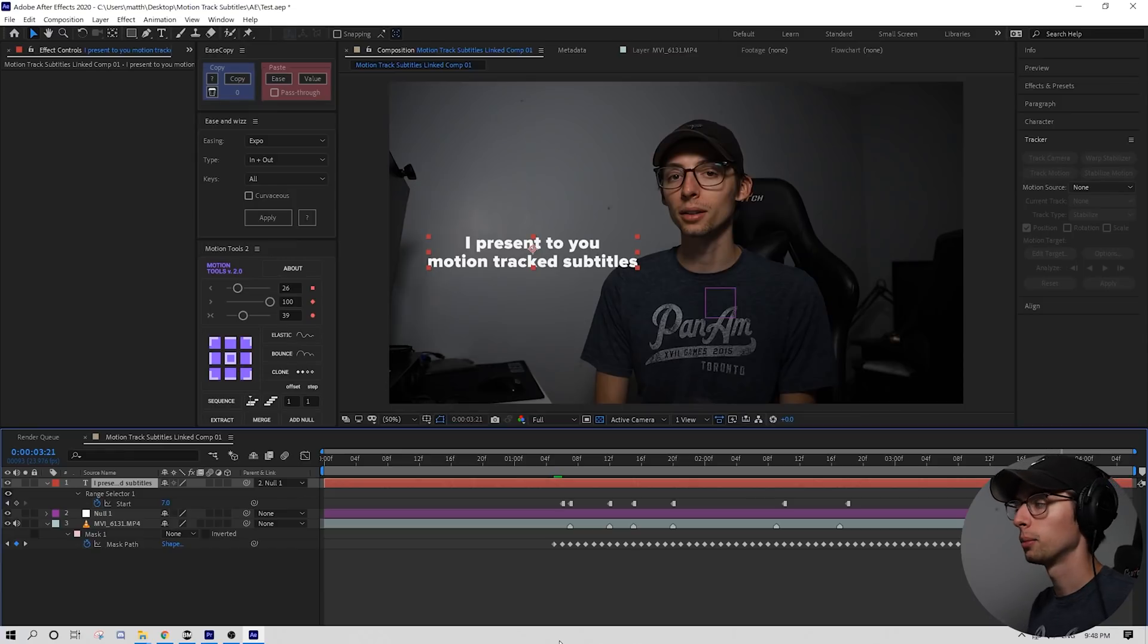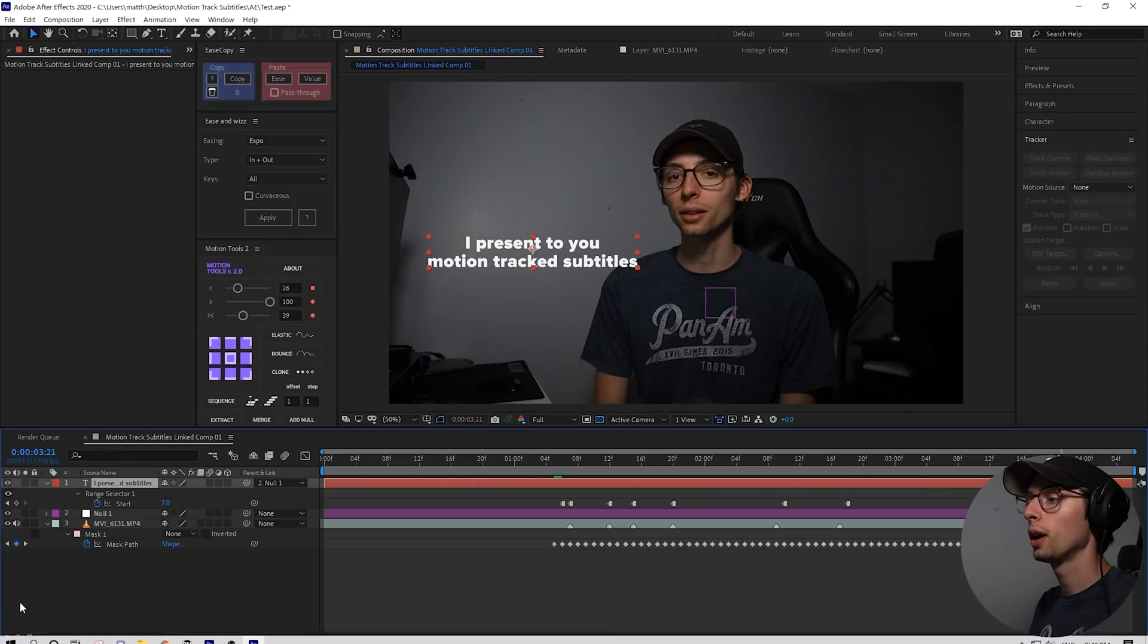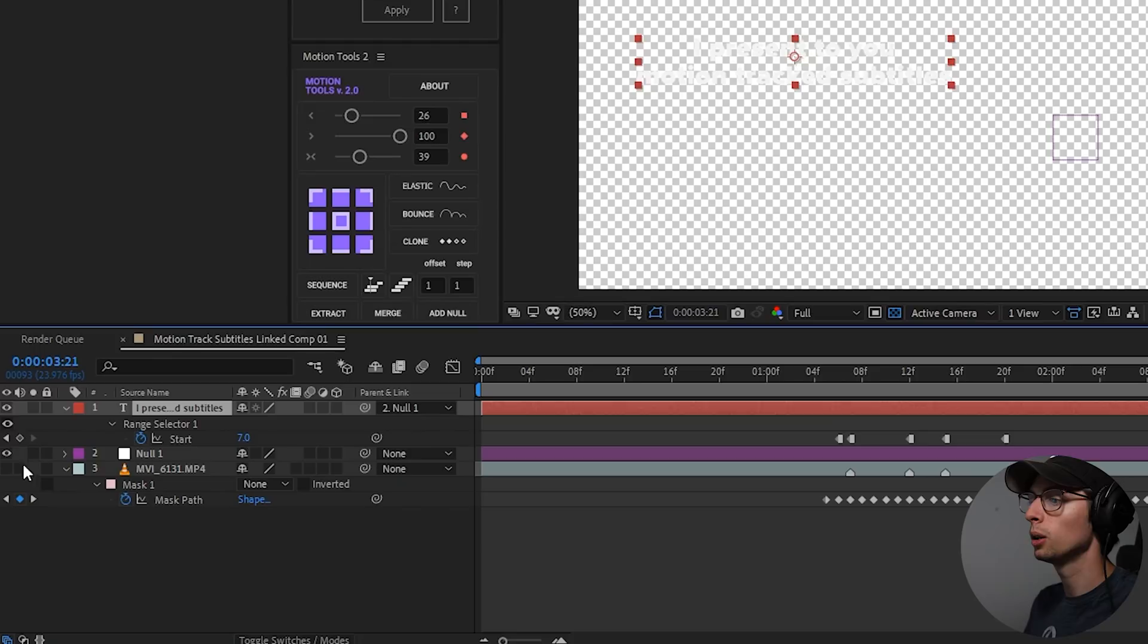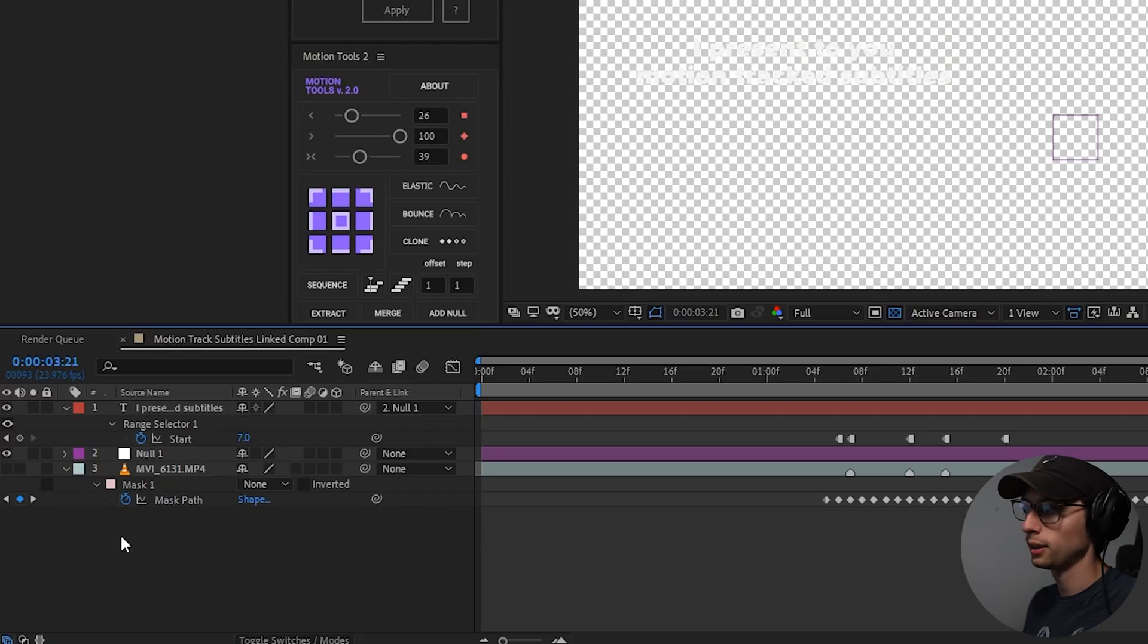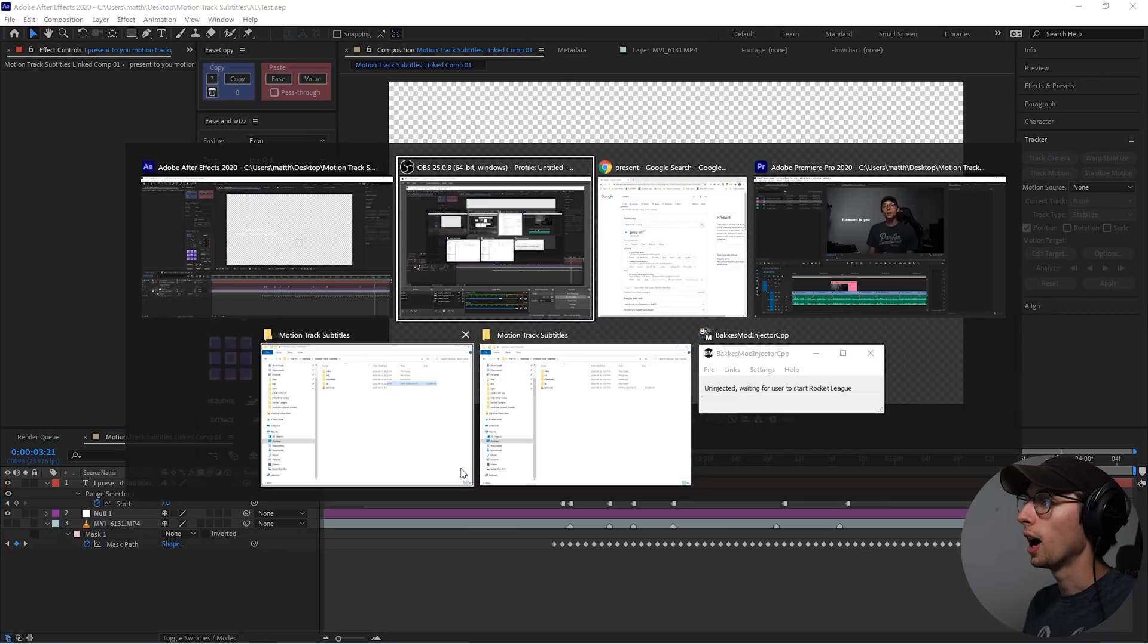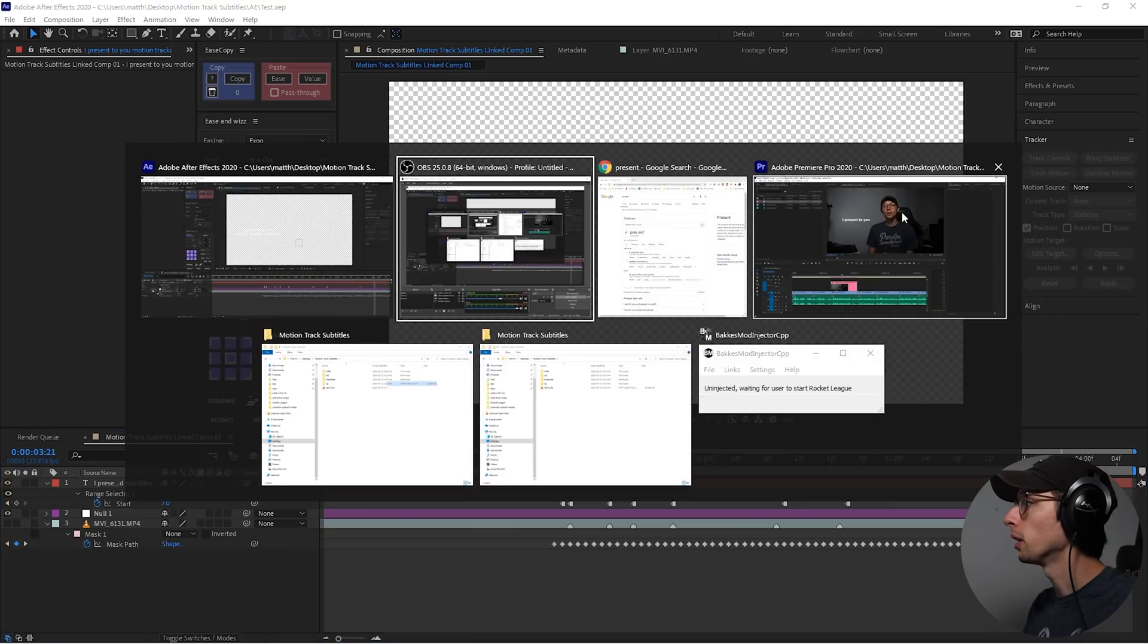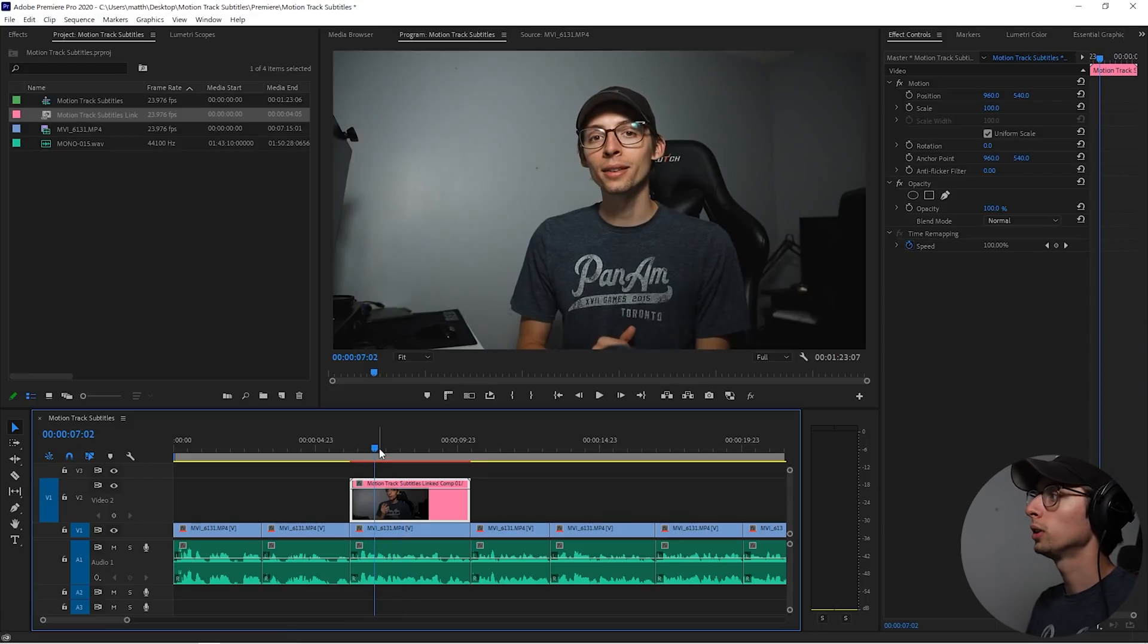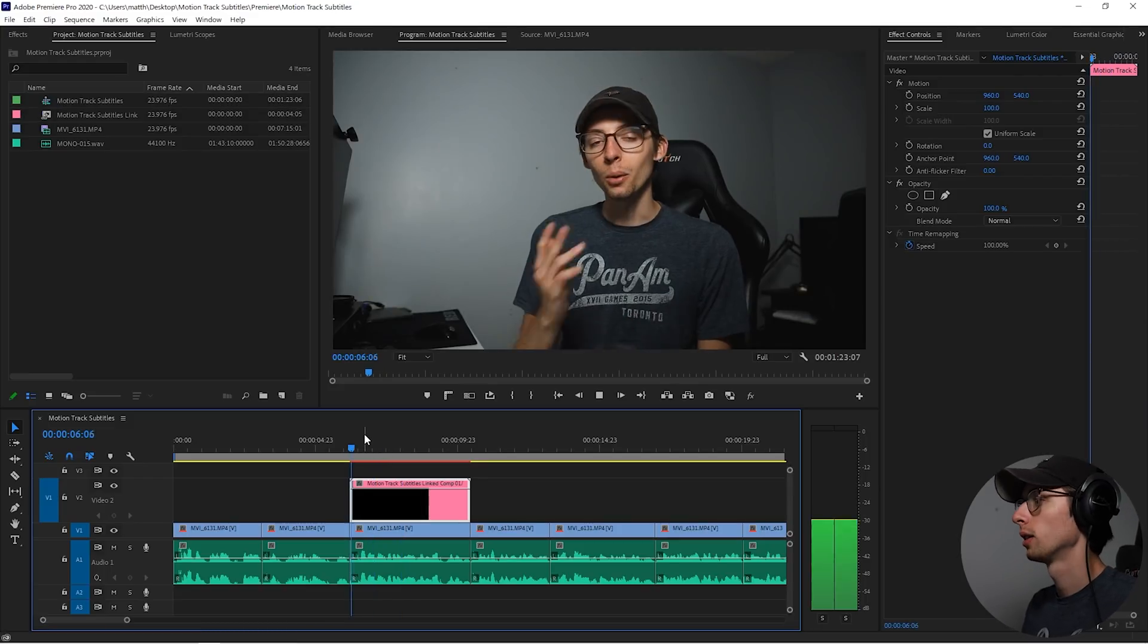All right. That's pretty awesome. Now we have one more step we want to do. We actually want to disable our video layer. Hit save and hop back to Premiere.